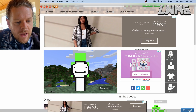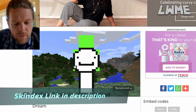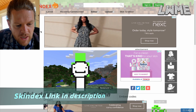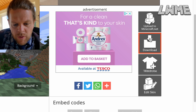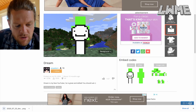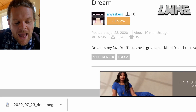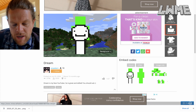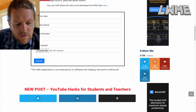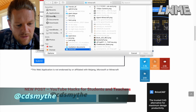Here we are in our browser on Skin Decks, which is a website where we can get hold of various different skins — the link will be in the description. As an example, this is a famous skin by the YouTuber Dream. We're going to click download, and in the bottom left you'll see it creates a PNG file, an image file, which we cannot import directly.